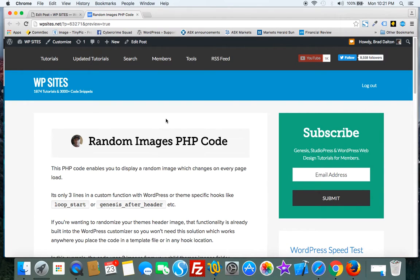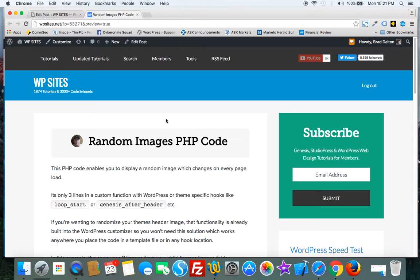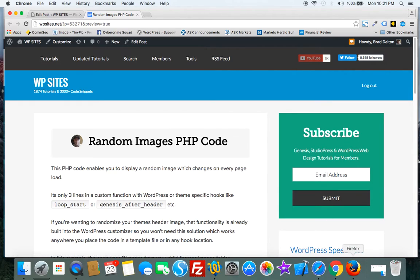Hi, Brad from WPSites.net. Let's take a look at some PHP code which enables you to randomize your images and you can hook them in using any Genesis or WordPress hook. But let's just go to the demo and I'll show you what I mean.